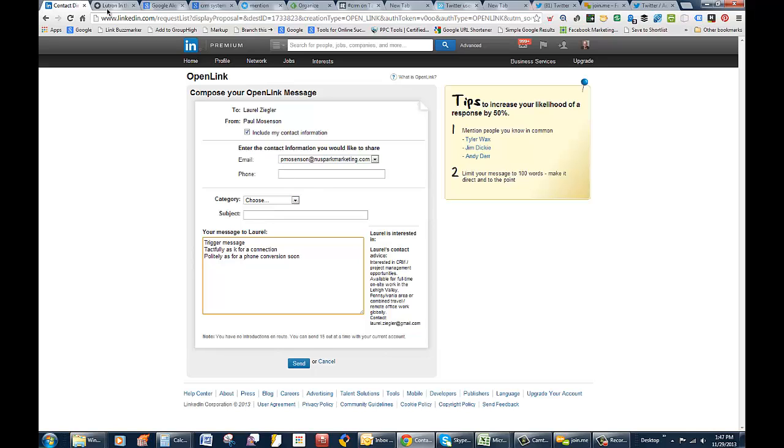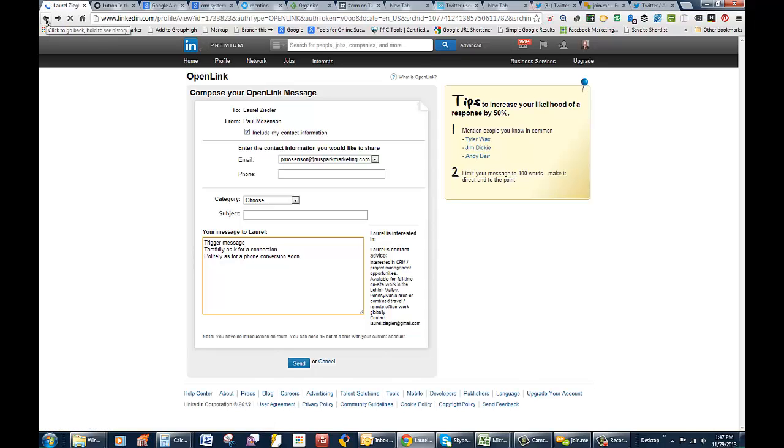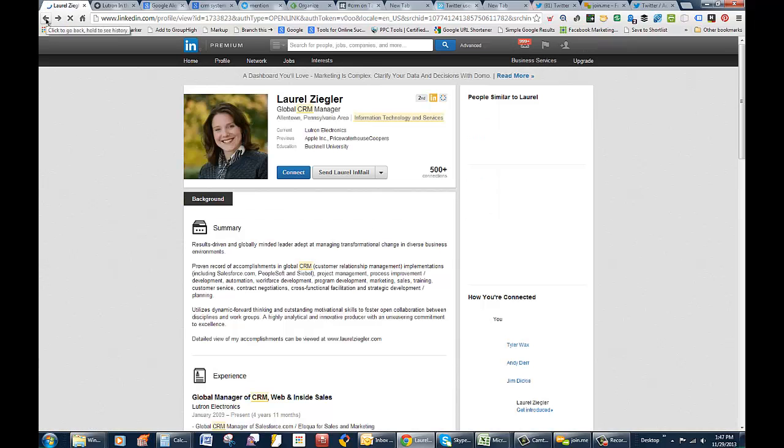And politely ask for a phone conversation soon, not being too aggressive. That kind of thing, and see what she does. Not everybody is going to connect with you, but if they check out your profile and they click on your website from your own profile, they'll see what you're doing.